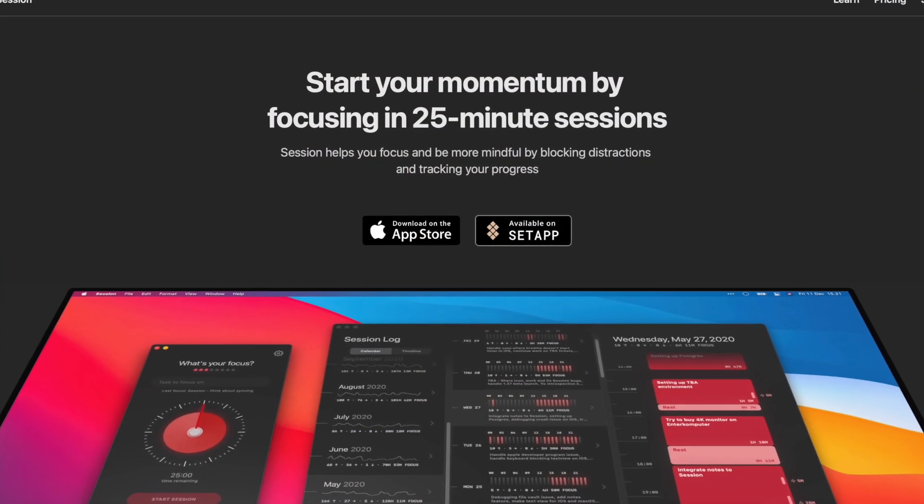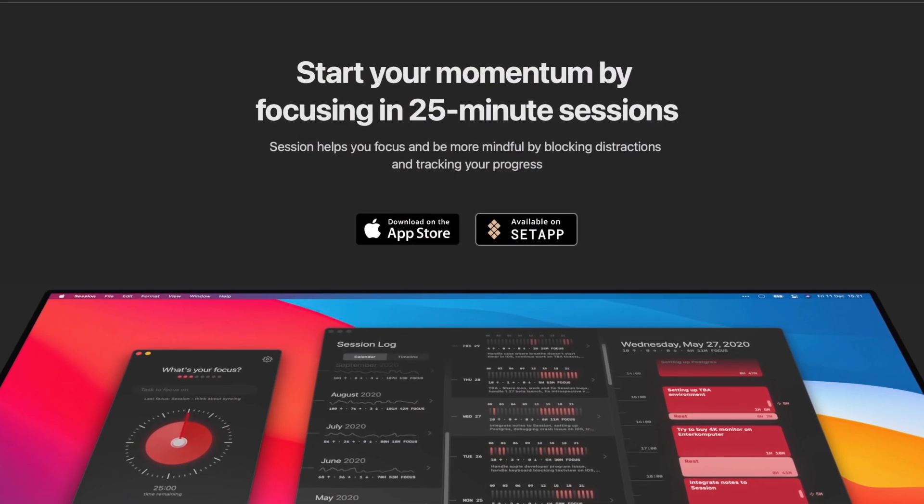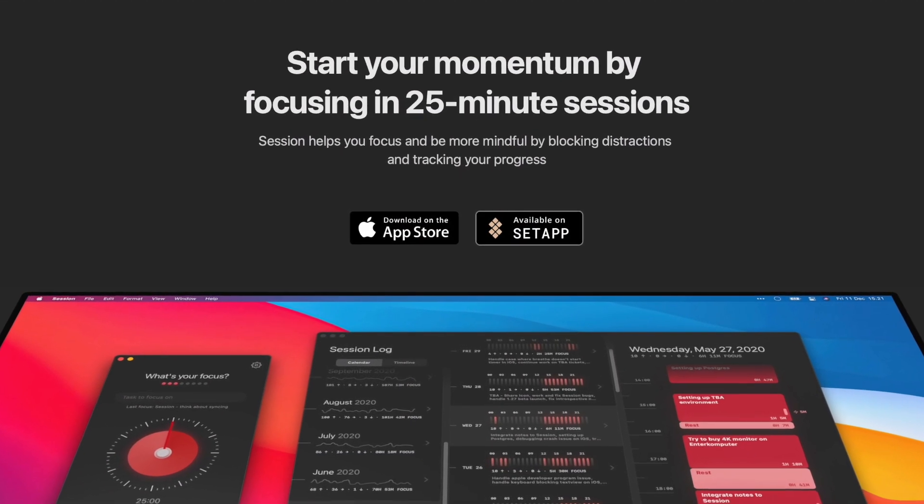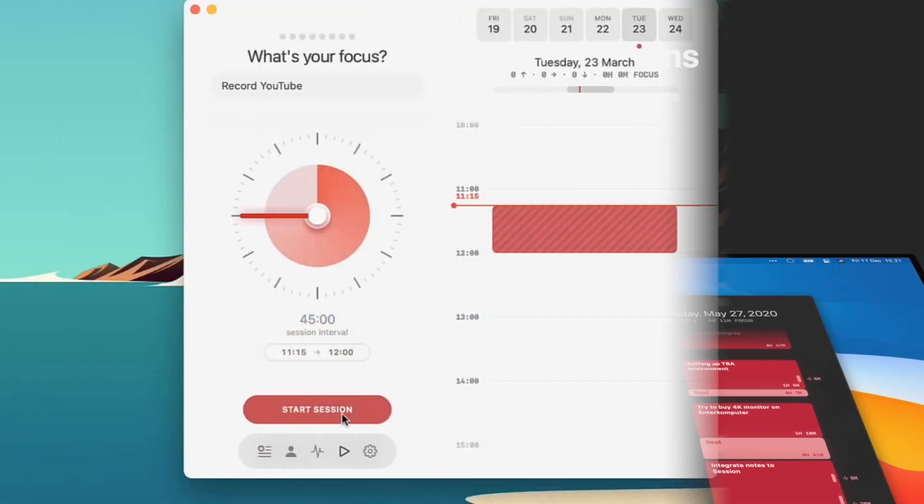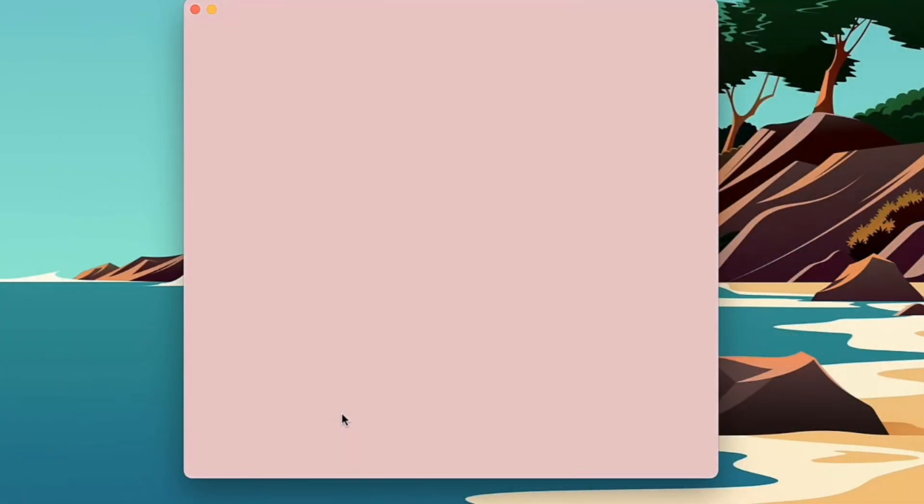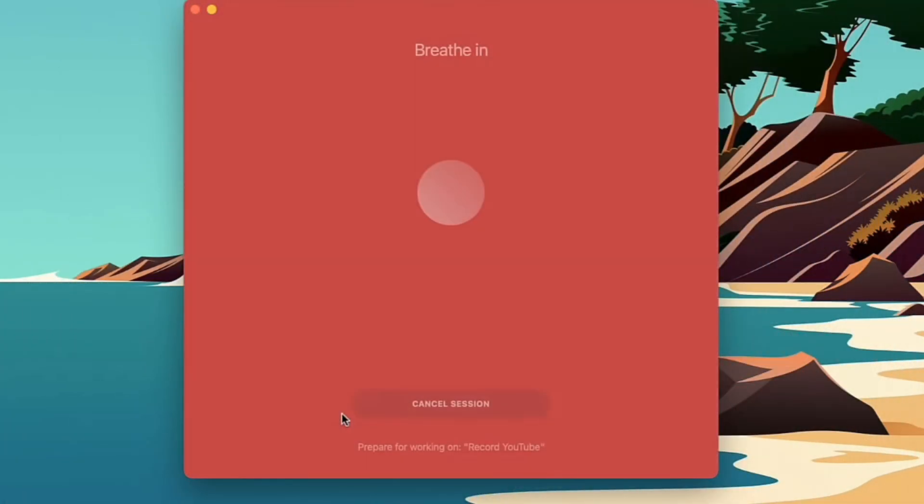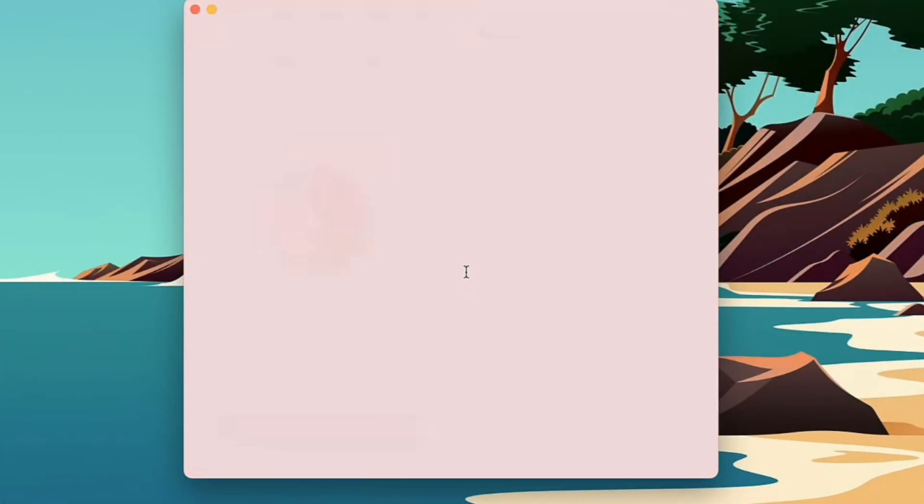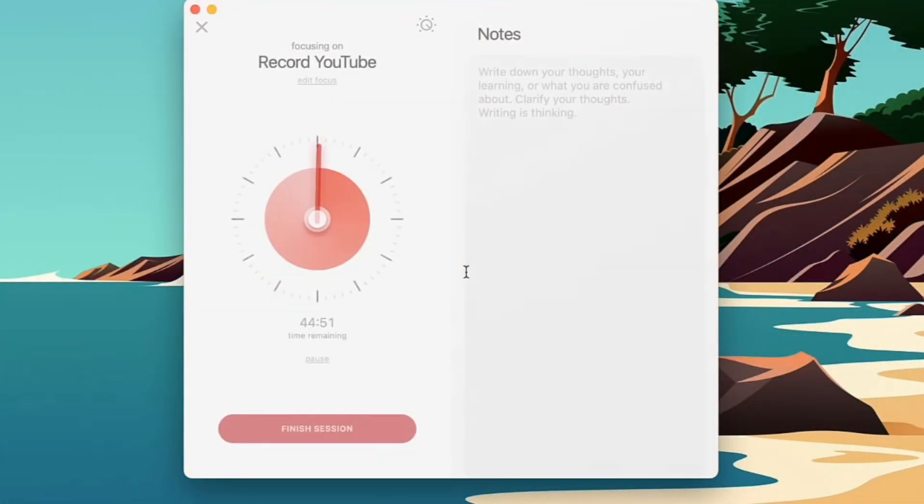So Session is a really well-built application and it comes on lots of different platforms naturally like on setup, and also you can download it separately, but it does come with a beautiful experience overall for creating and starting a timer.